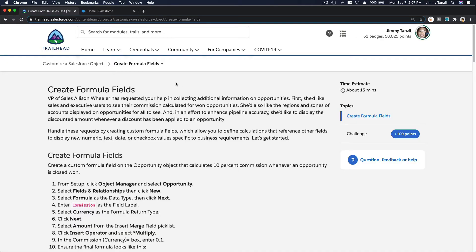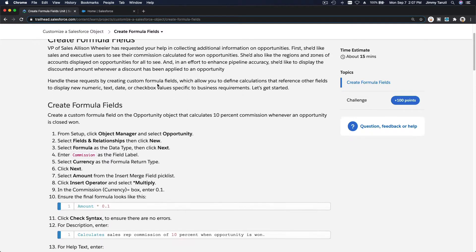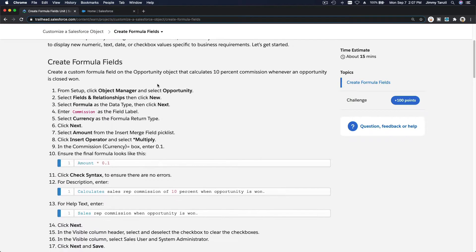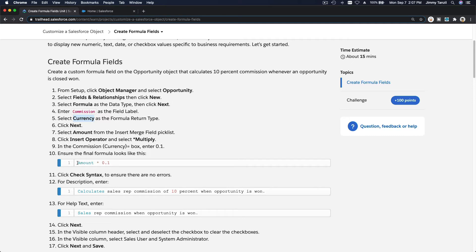Let's create some formula fields. We are going to focus on the Opportunity object. The first formula field we're going to create is a commission field. The commission returns a currency type, and the formula is simple — just 10 percent of the opportunity amount, so Amount multiplied by 0.1.